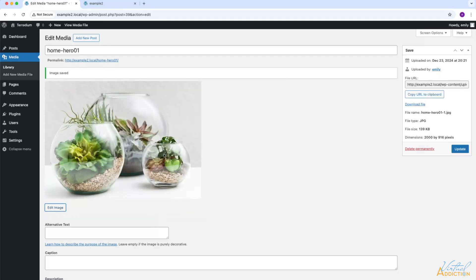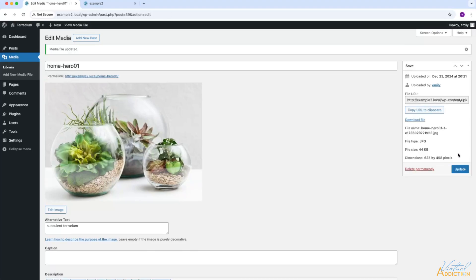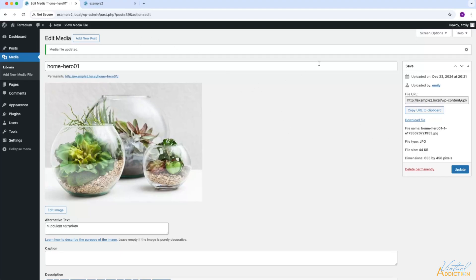Now my image has been saved with the changes that we've specified. I'll need to click update to commit these changes to WordPress, and at this point, my changes have been completed and I can return to the media library.